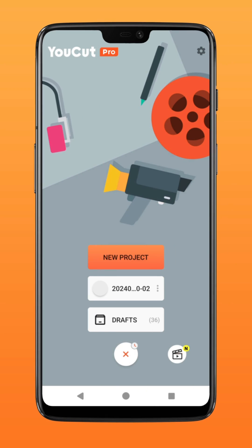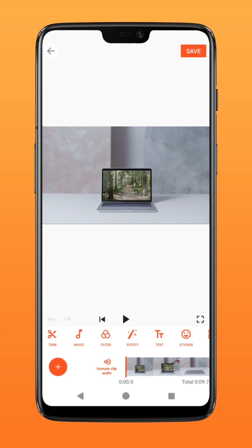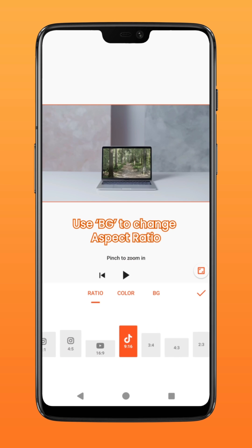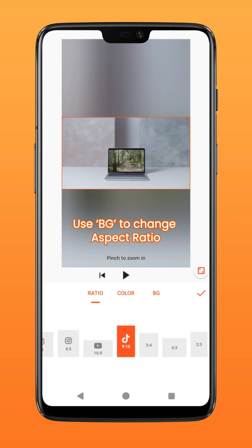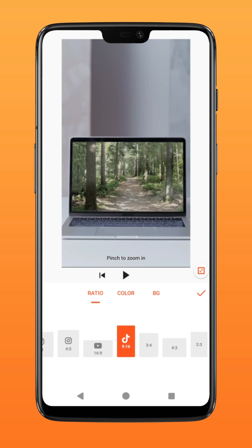Step two: create a new project in CapCut and import the video you have just shot. Tap on BG and select the 9 by 16 vertical ratio, then tap on this icon here for a quick scale.